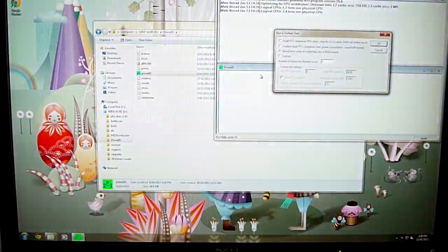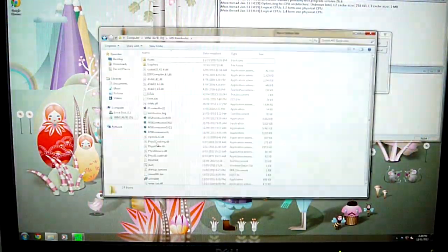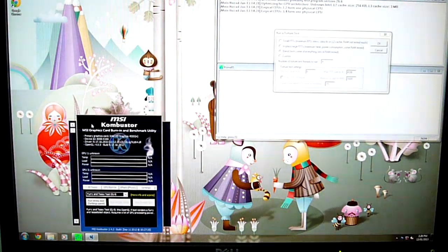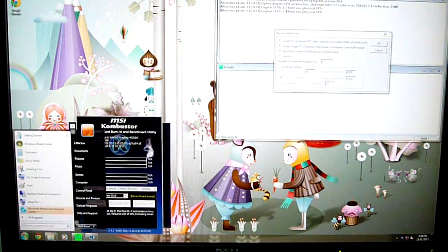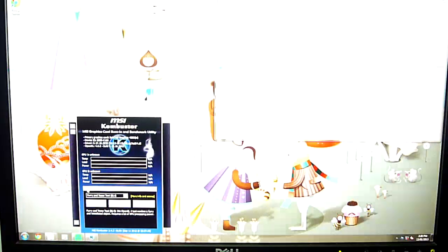Now I will stress test the system with Prime95 and MSI combustor at the same time, so let's come back in a few hours to check out the temperatures.